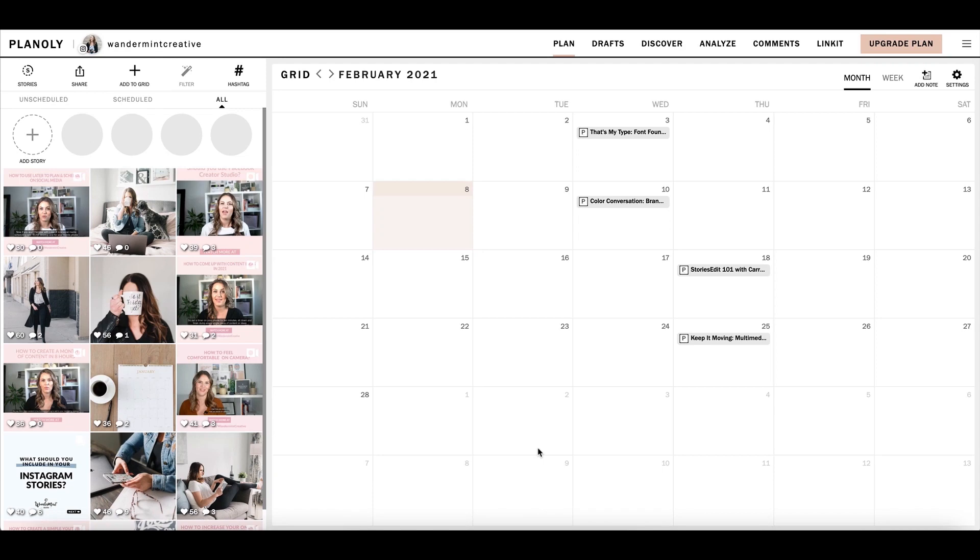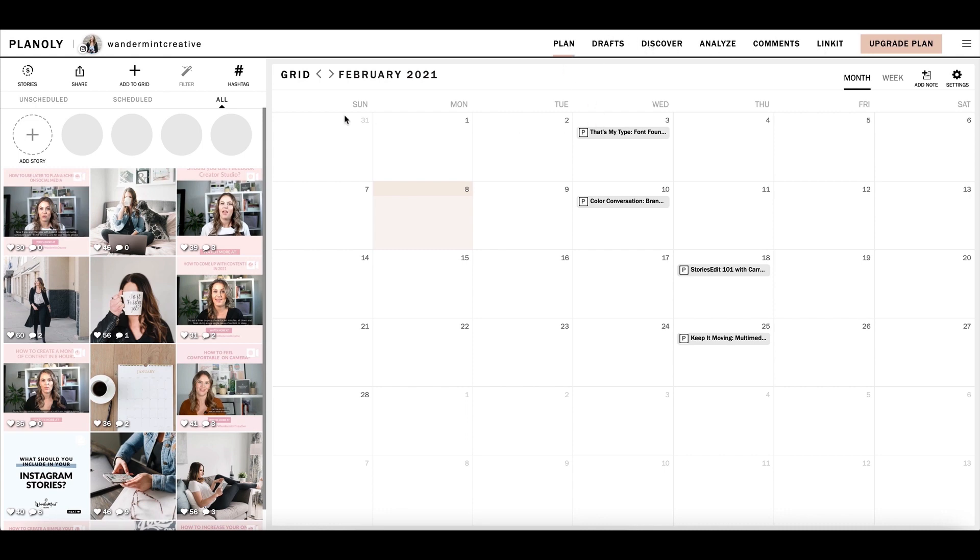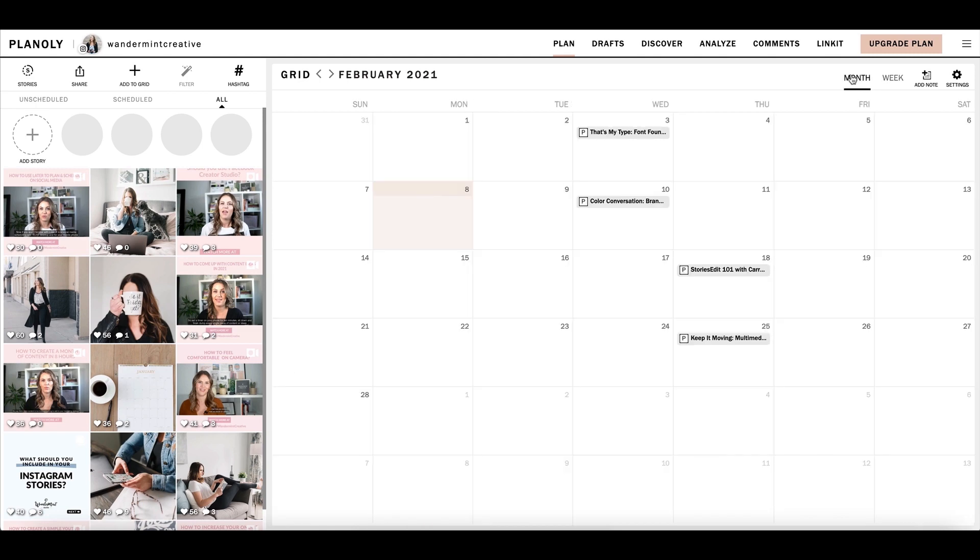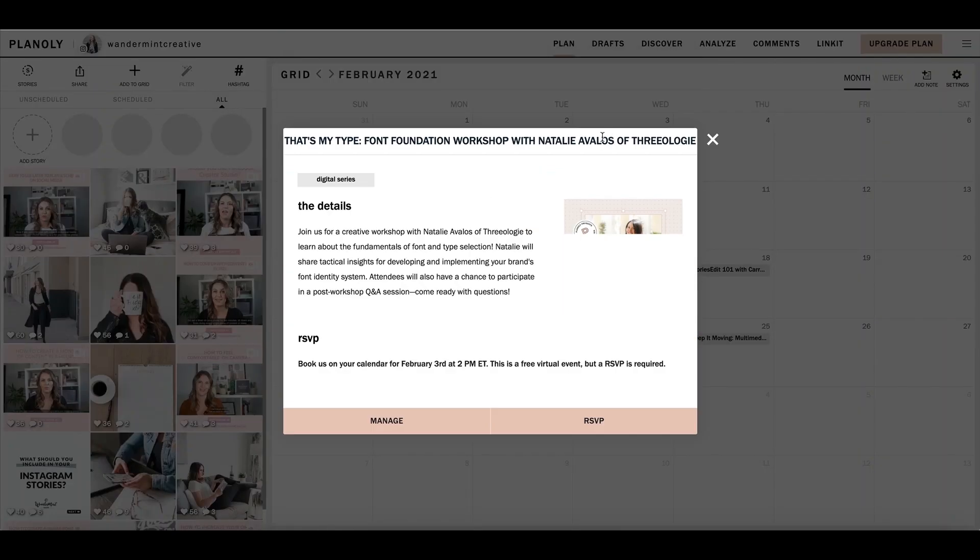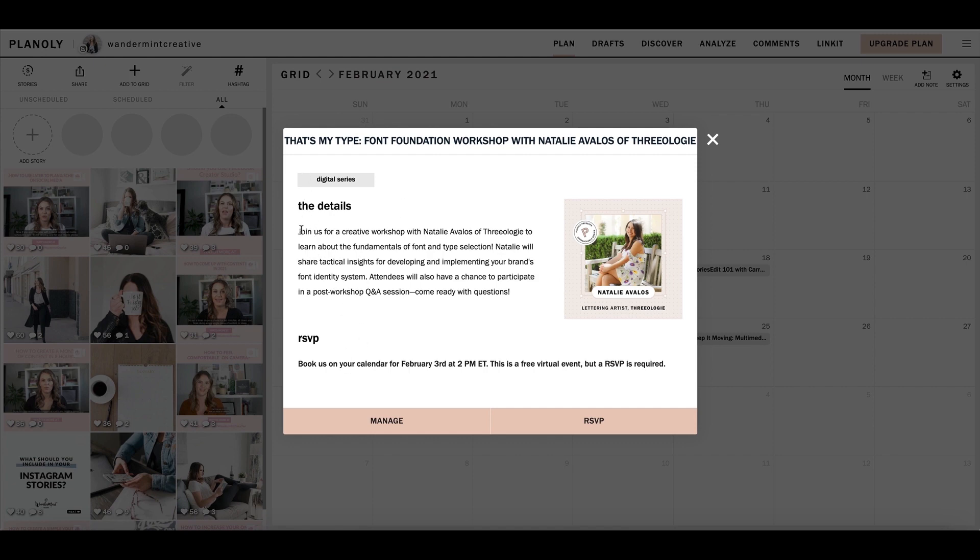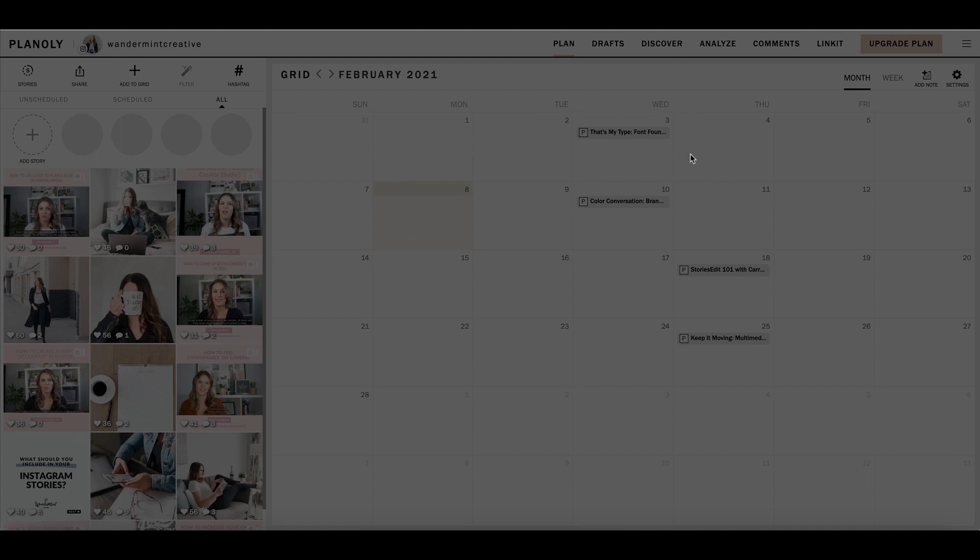I've walked into my Planoly dashboard so I can walk through this platform with you together. I personally don't use Planoly to schedule my Instagram content, I use Later, but I made a dummy account for you. If you come up to the right-hand side here on the top menu bar, you're going to see kind of a list of different actions that you can use within Planoly. I'm on the plan page, which is going to give me the monthly calendar. You can also toggle it from month to week if you want to look at it on a weekly view.